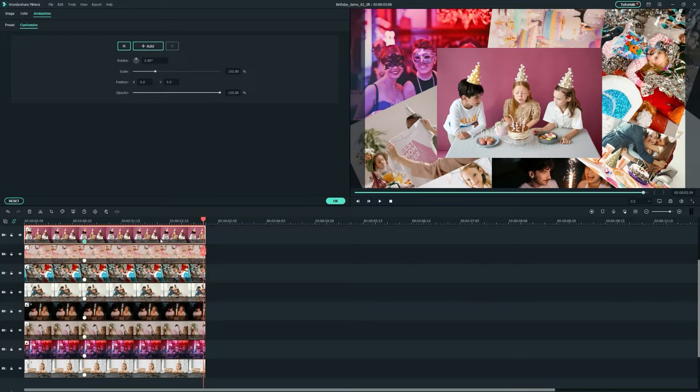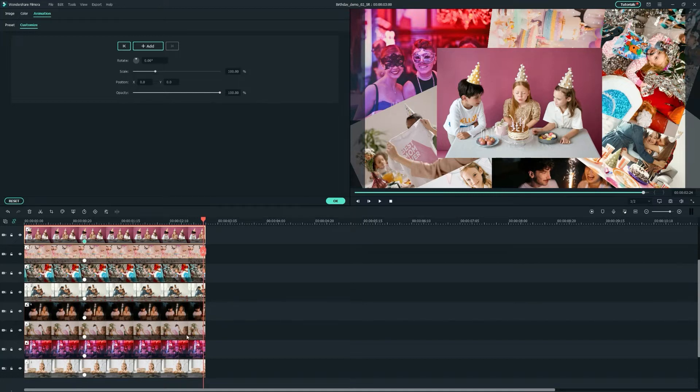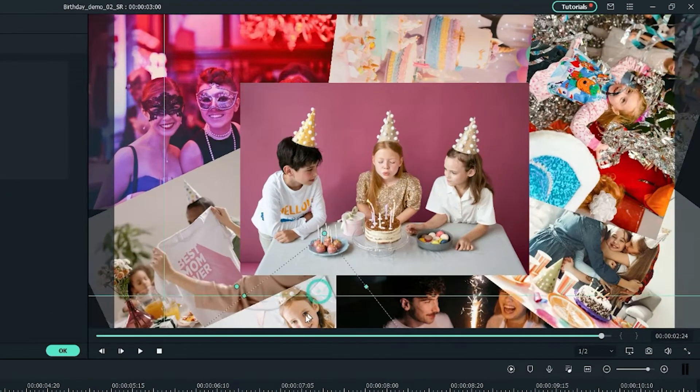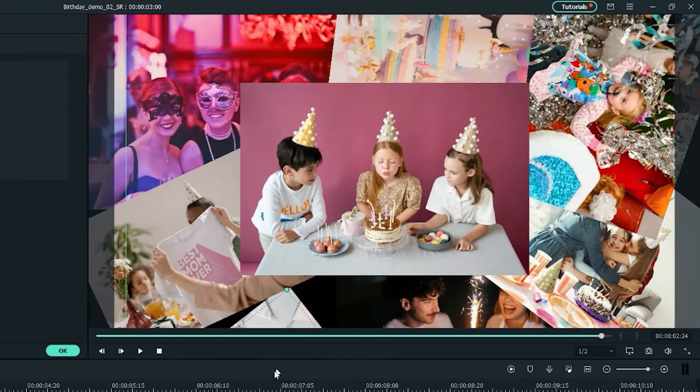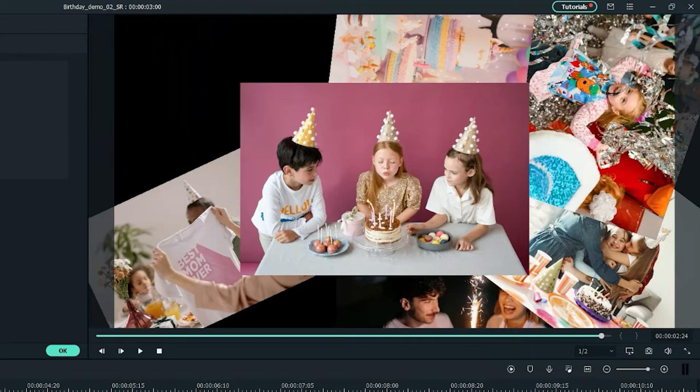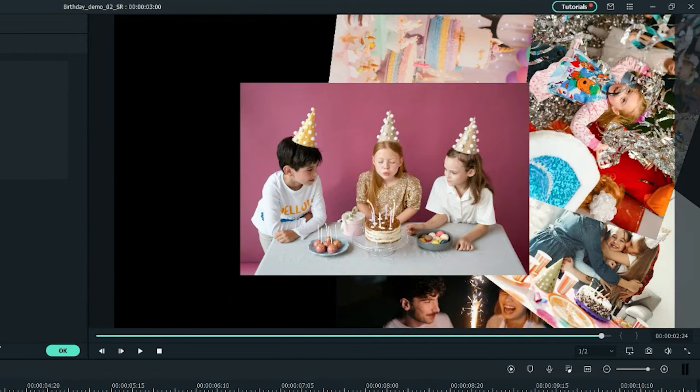And I'll just animate them in the second keyframe by locating the keyframe at the end of each image. For this second keyframe, I'll just modify the position settings by dragging each image outside the preview window. Make sure to repeat this process for each image.